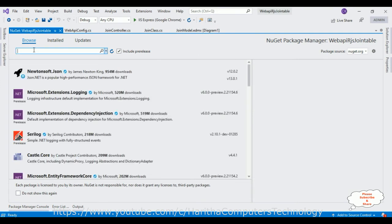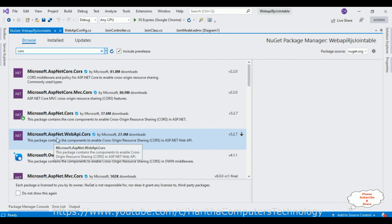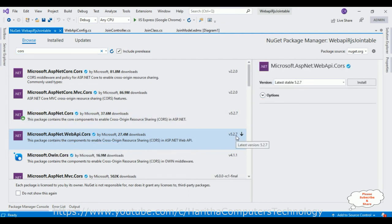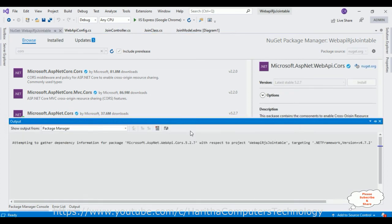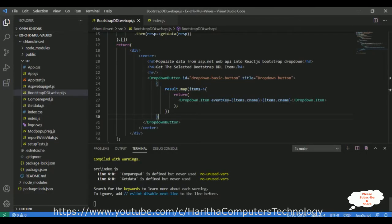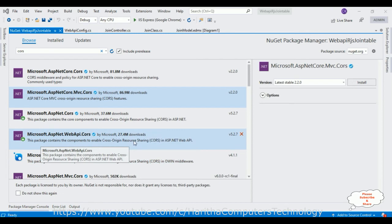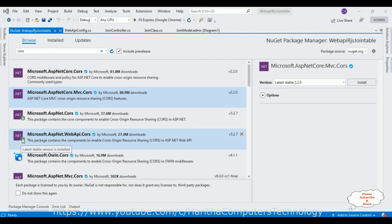In the NuGet package browser, search for 'cors'. From the search results, select 'Microsoft.AspNet.WebApi.Cors', version 5.2.7, and click Install. This may take some time to gather dependency information — please be patient. If you don't know how to create a Web API in ASP.NET, I have plenty of tutorials from beginner to advanced level in my playlist. Click OK to accept the license. The Microsoft ASP.NET Web API CORS package is now installed successfully.